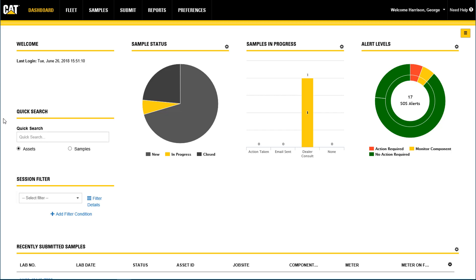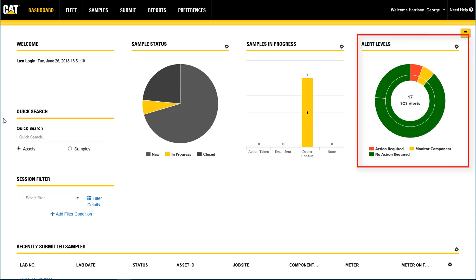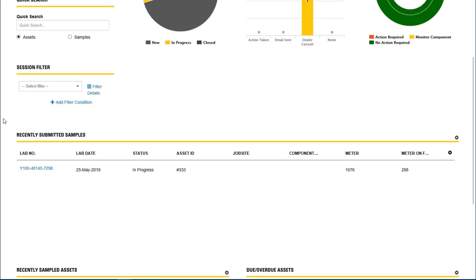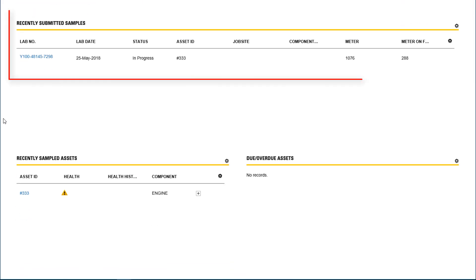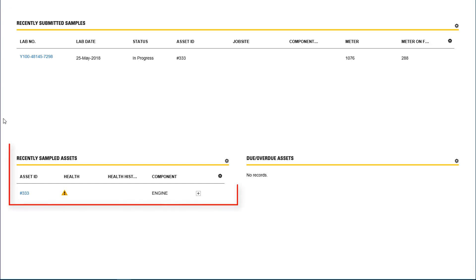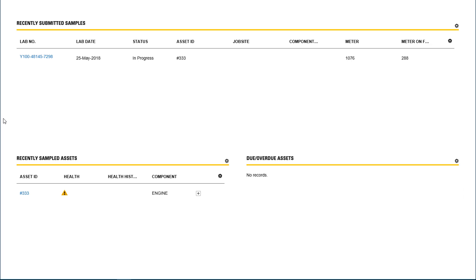View the health and activities for recent samples on the sample status, samples in progress, and alert level charts. Review and open recently submitted samples and recently submitted assets. Find assets with overdue or upcoming samples due in the due/overdue assets section.